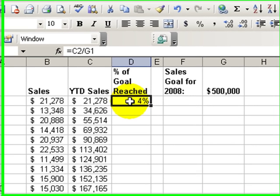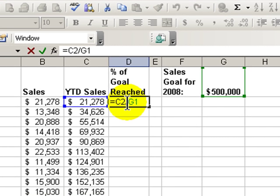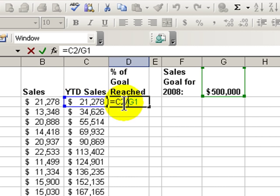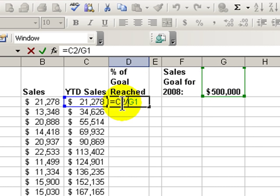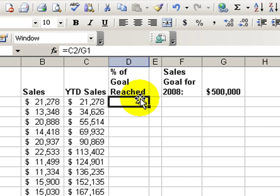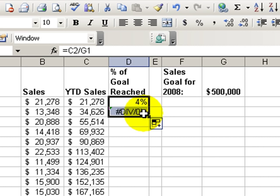Let's see. We started the formula this way. We've said go over and tell me what the year-to-date sales are and then divide that by our goal for the year. So C2 divided by G1.